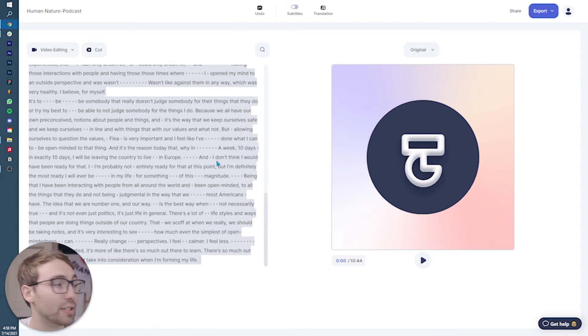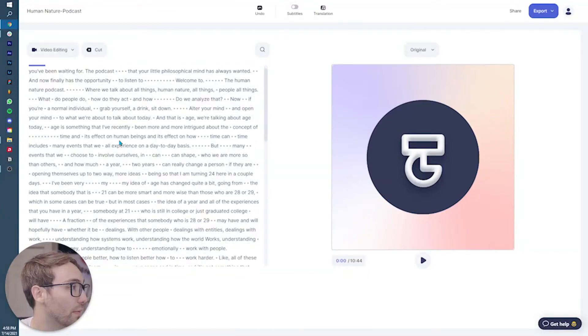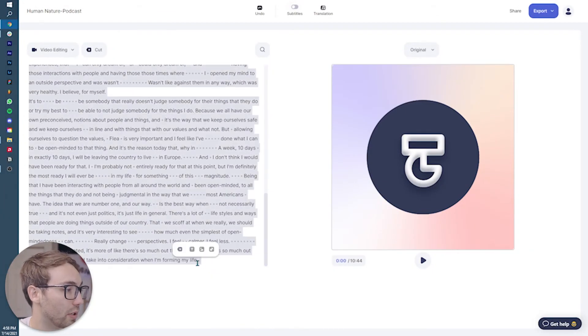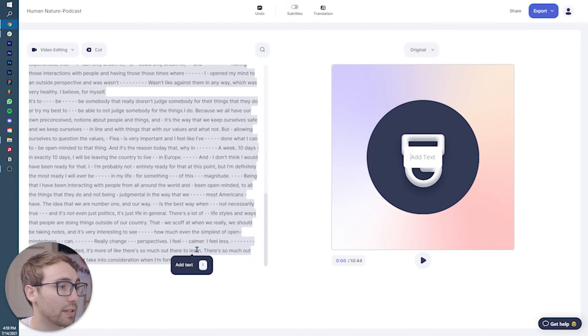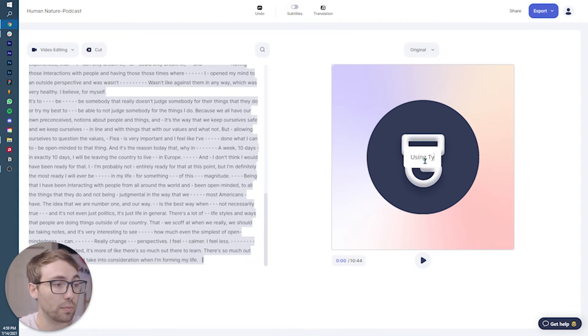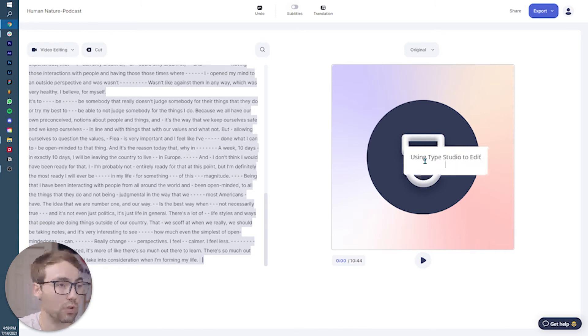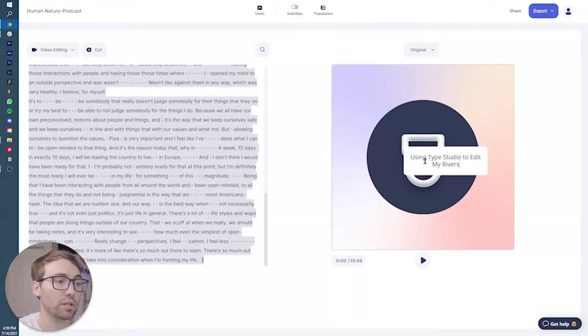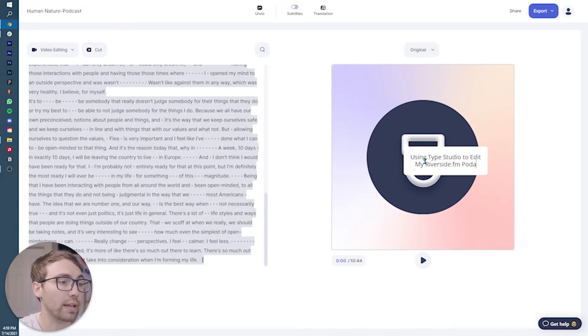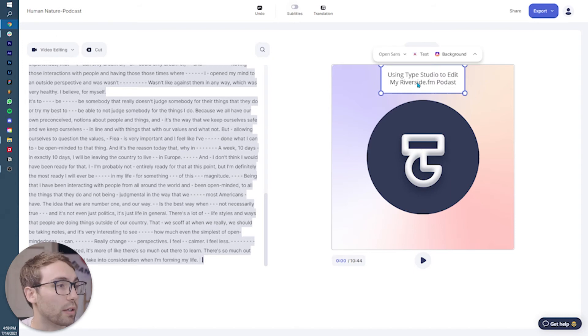And then what I like to do is I'll do the exact same thing. I'll click the first one all the way to the end shift click. And then I'm going to add text and it brings up a text box where I'm going to say using Type Studio to edit my Riverside FM podcast.